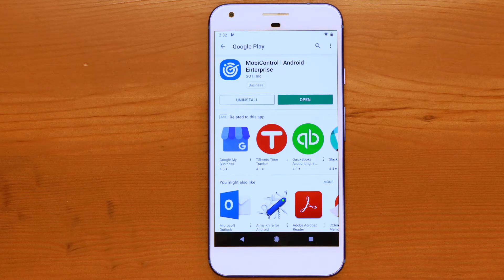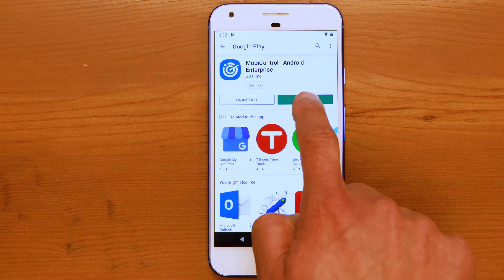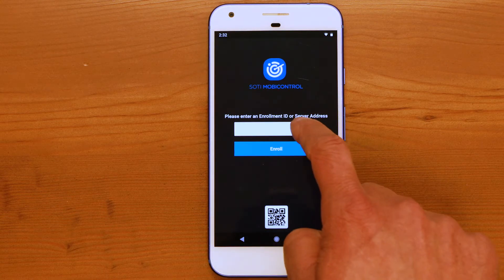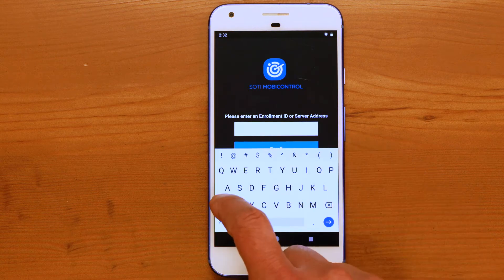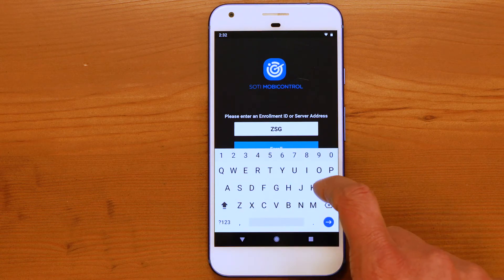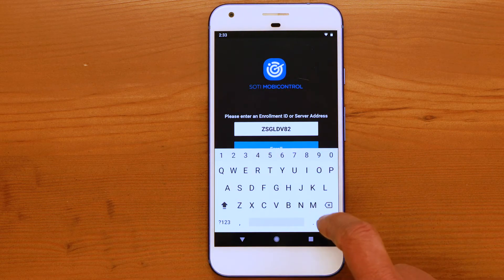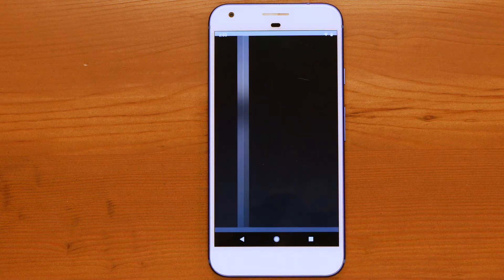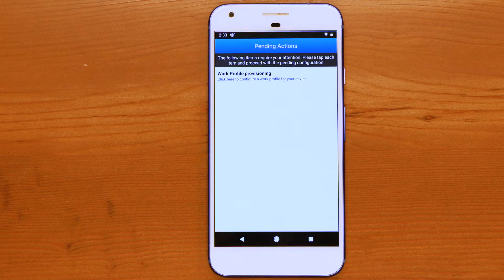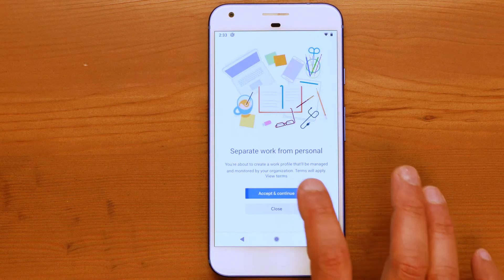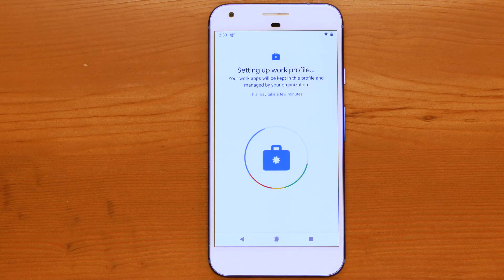Open the app and enter the enrollment ID or URL associated with the Add Devices rule that will be used for the device. Once the SOTI MobiControl agent has connected to the server, SOTI MobiControl will start the enrollment process.